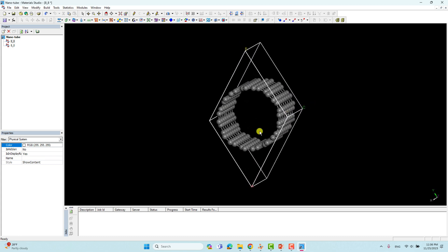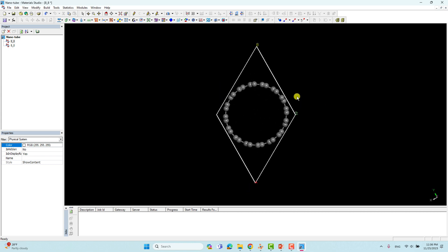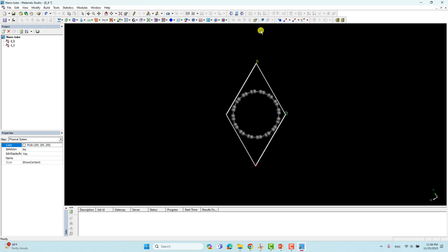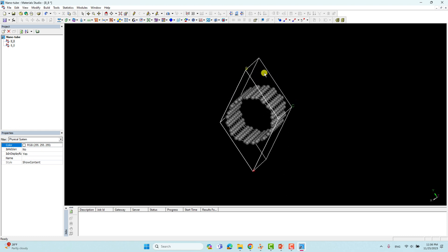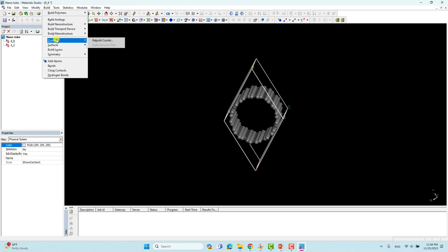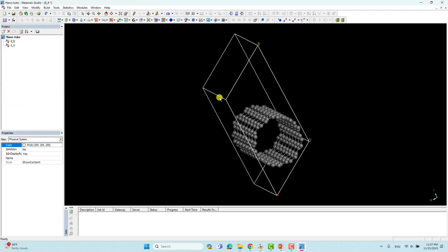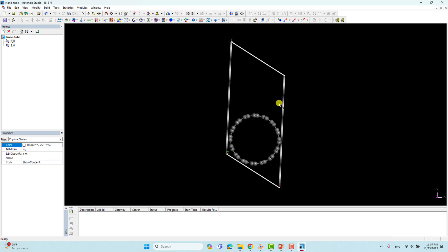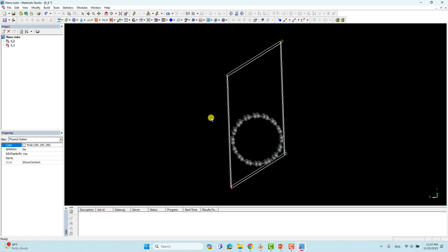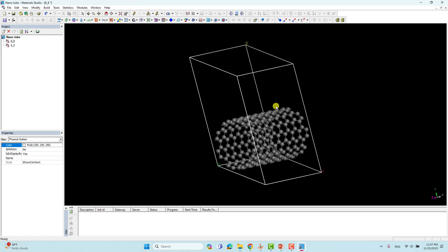Now we need to increase the b-length to add vacuum, because to make a single atom catalyst we need some space there. Go to Build > Crystals > Rebuild Crystal. Here you can see the lattice parameters — b is currently 13. You can add however much vacuum you want. I will add 25 here, then apply. After giving that b-axis value we have this much vacuum. I think this is enough, but if you need more vacuum for single atom catalyst work you can increase the b-length further.